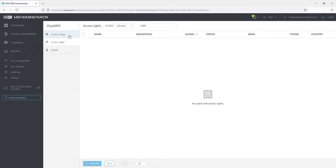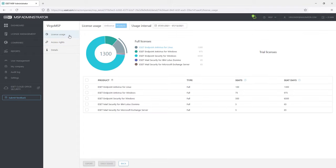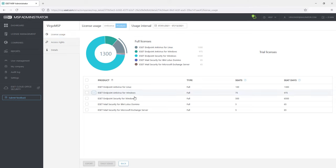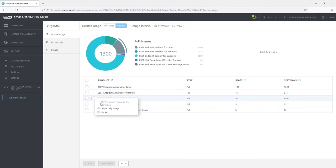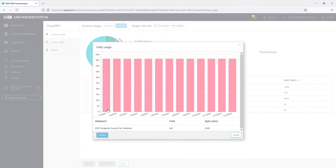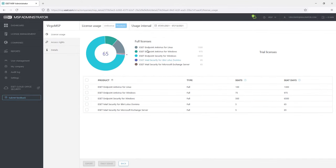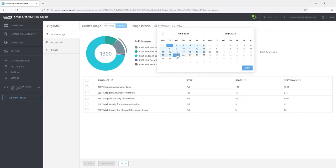License usage shows all the licenses in use by all customers. The admin can select the time period, choose the licenses or select them all and generate a report. And of course, also export it to an Excel file.